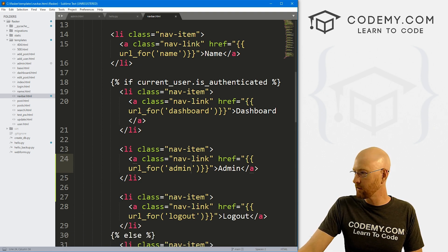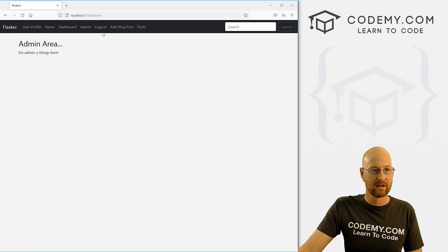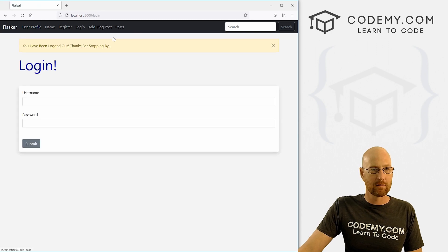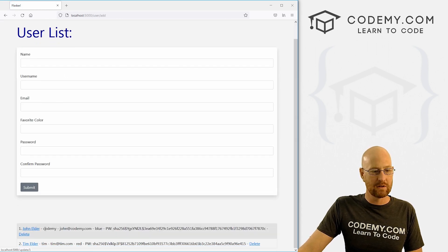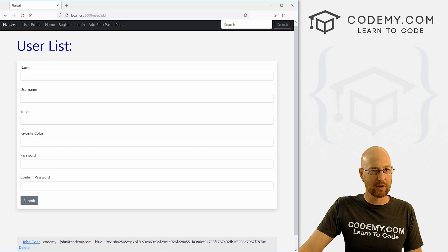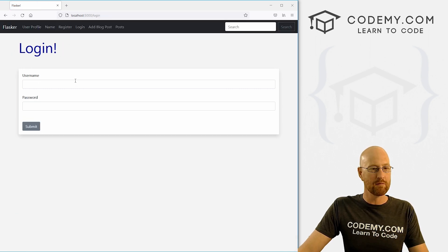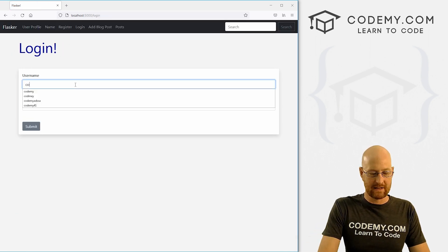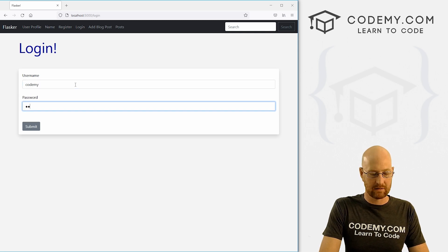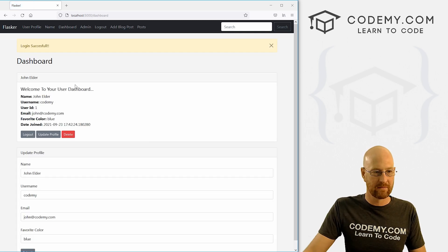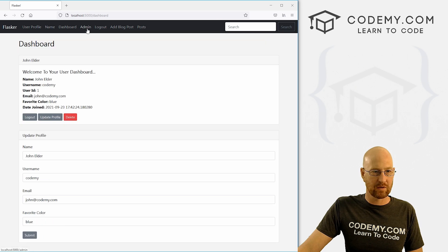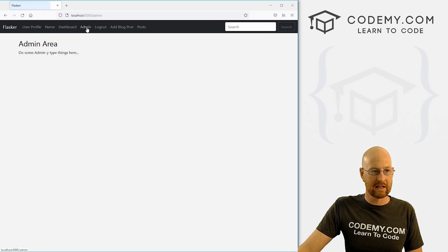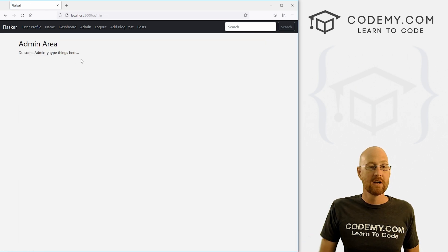And I think that's probably it. So let's head back over to the website just to make sure that's working. So remember, we've got two users, we've got Codemy, and we've got Tim. So I'm going to go ahead and log in as Codemy, we're going to make Codemy the admin. So that's password 123. Okay, so login successful, we've got this admin link, we click on it, boom, it goes to this page.